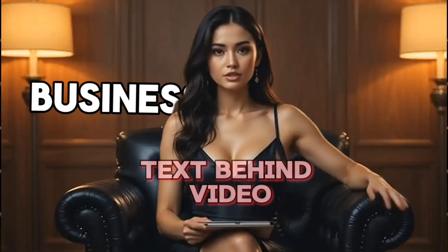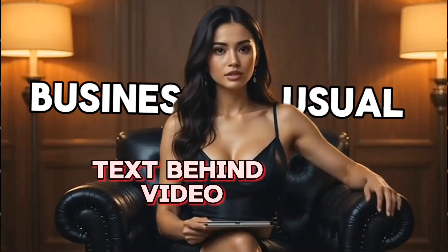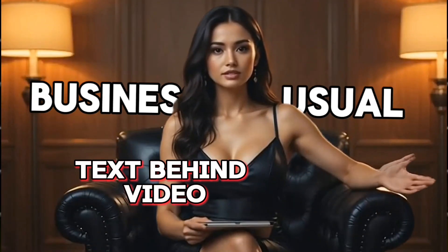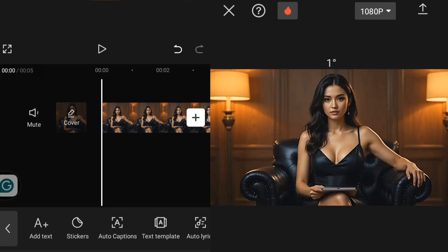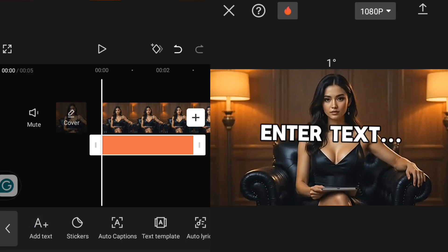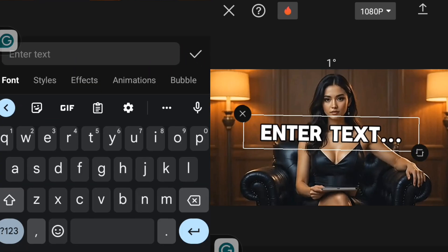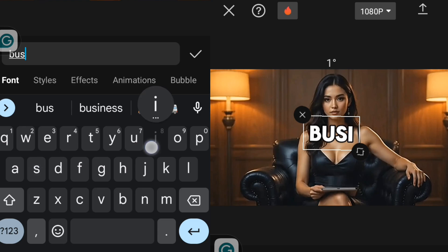The next effect is text behind video. To add text behind your video, the first thing you have to do is import your clip, then go over to Text and click on it, then click on Add Text to add your text.